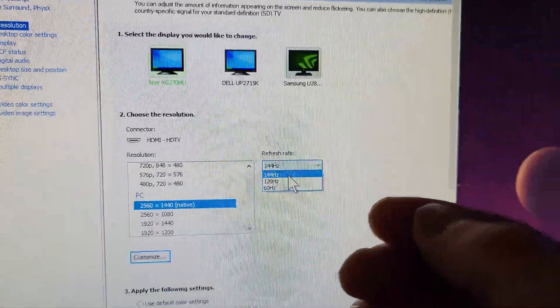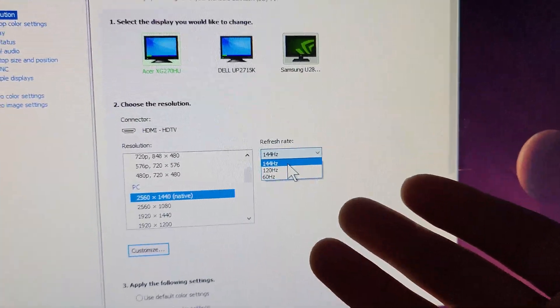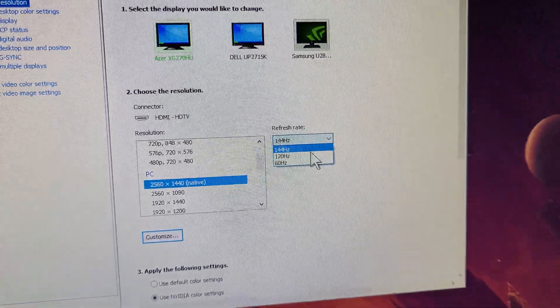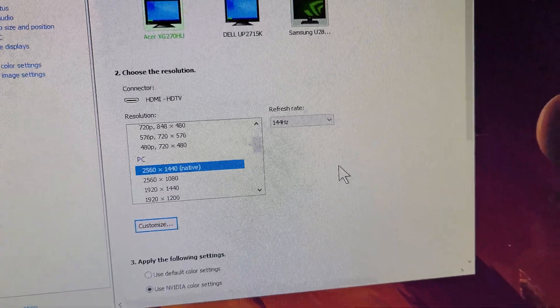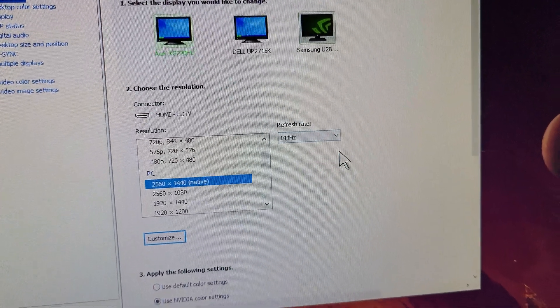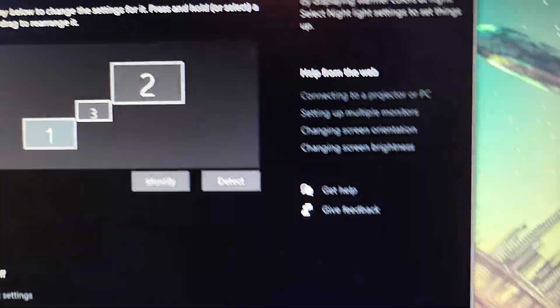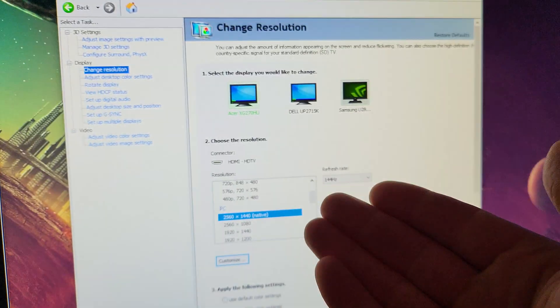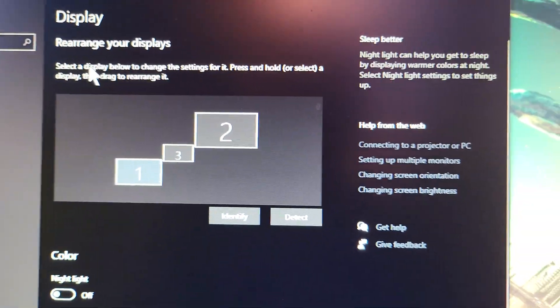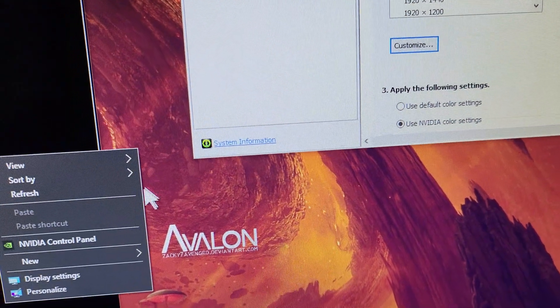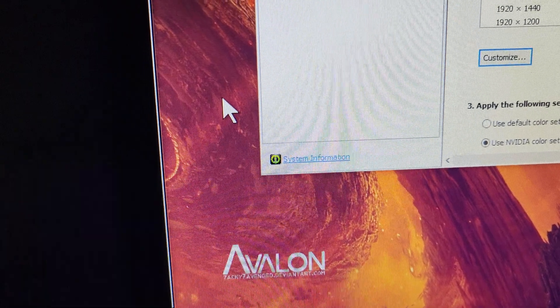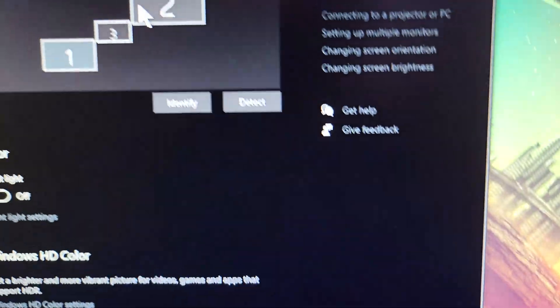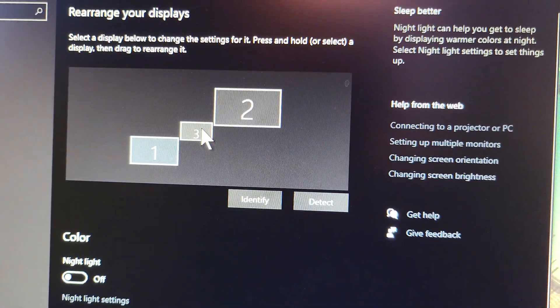If you don't see the 144 Hertz option, go into Display Settings - just right-click and then Display Settings on desktop. Click on the monitor that you want, which is the 1440p one right here for example, and go down to Advanced Display Settings.